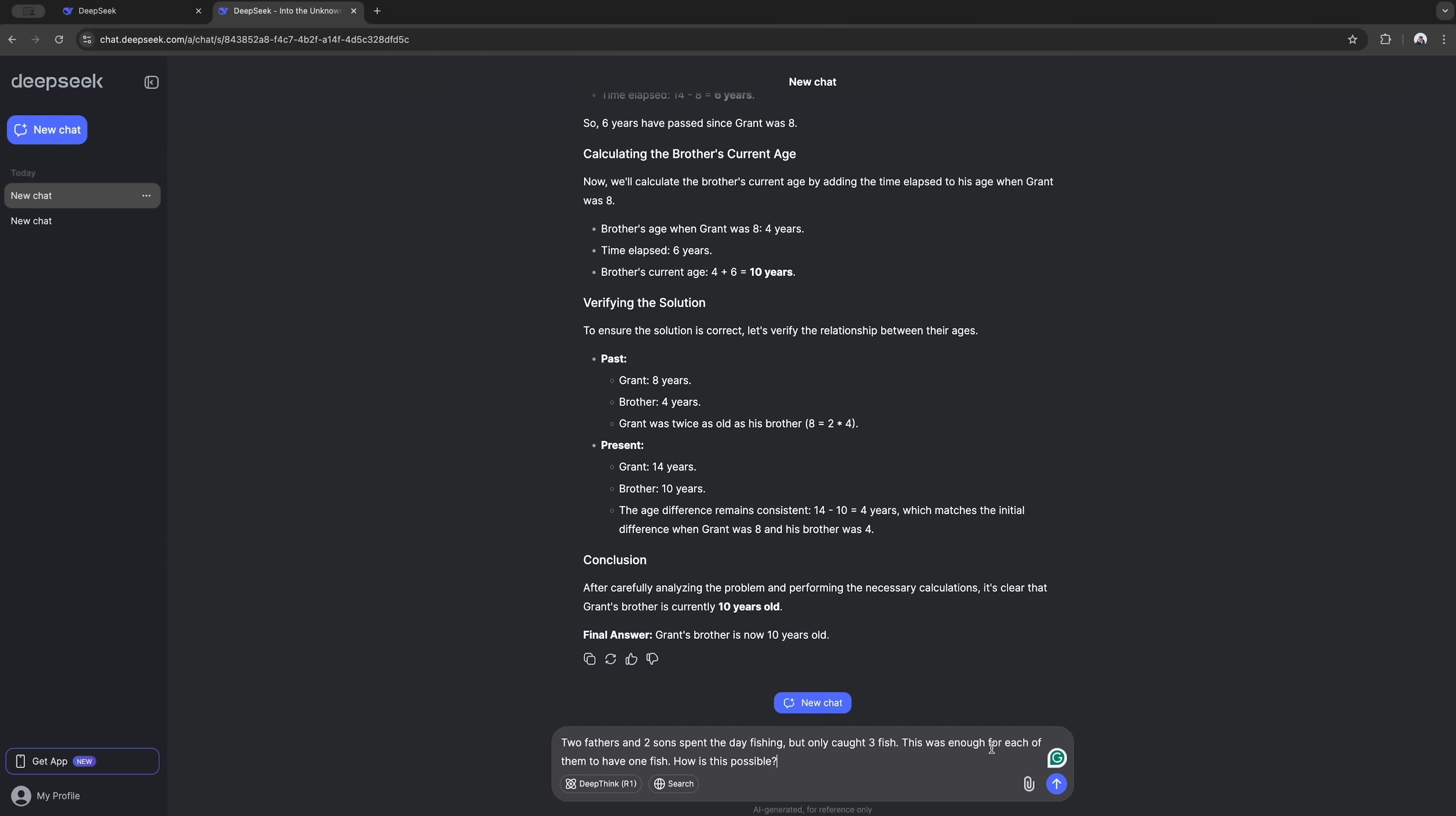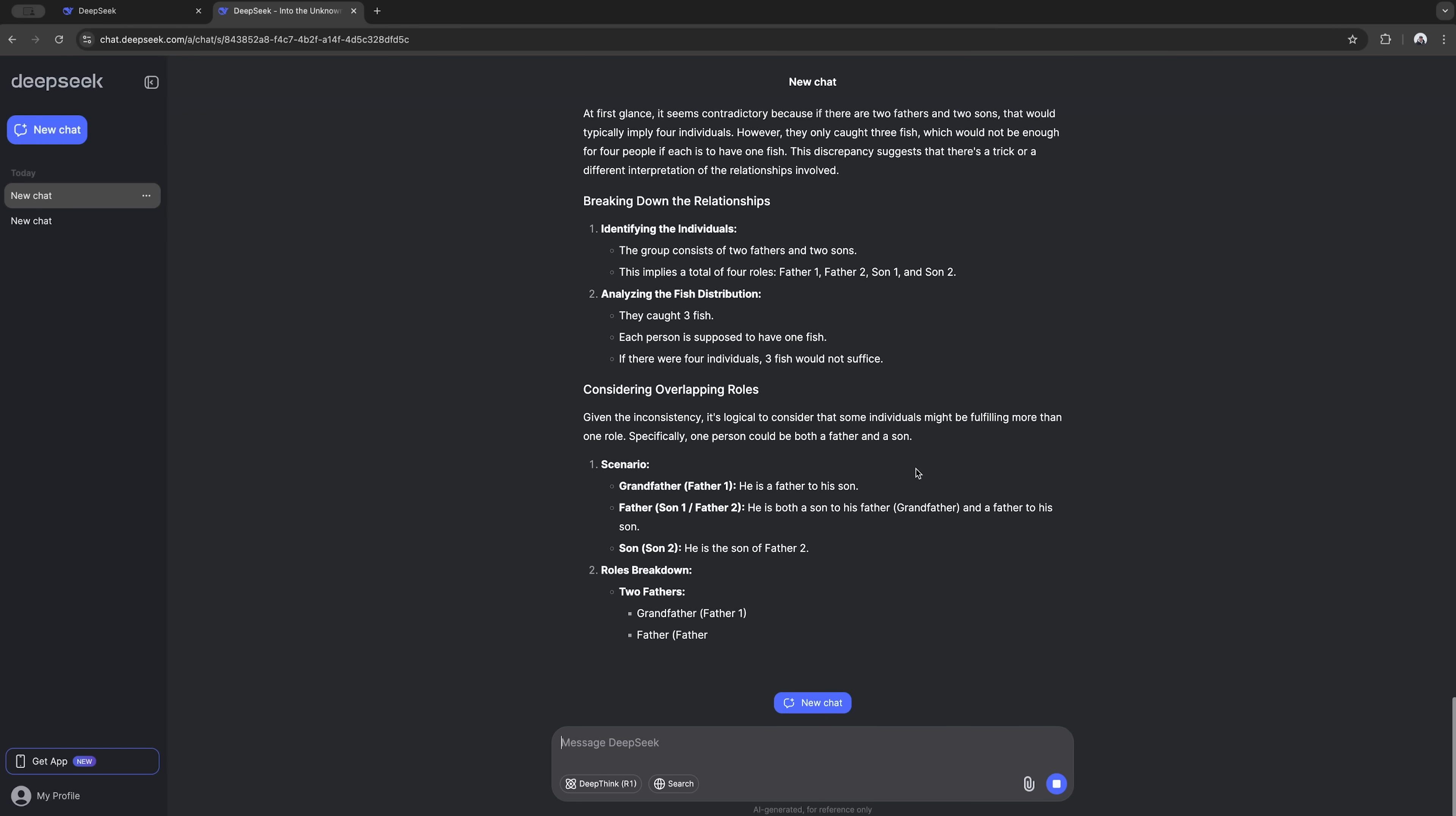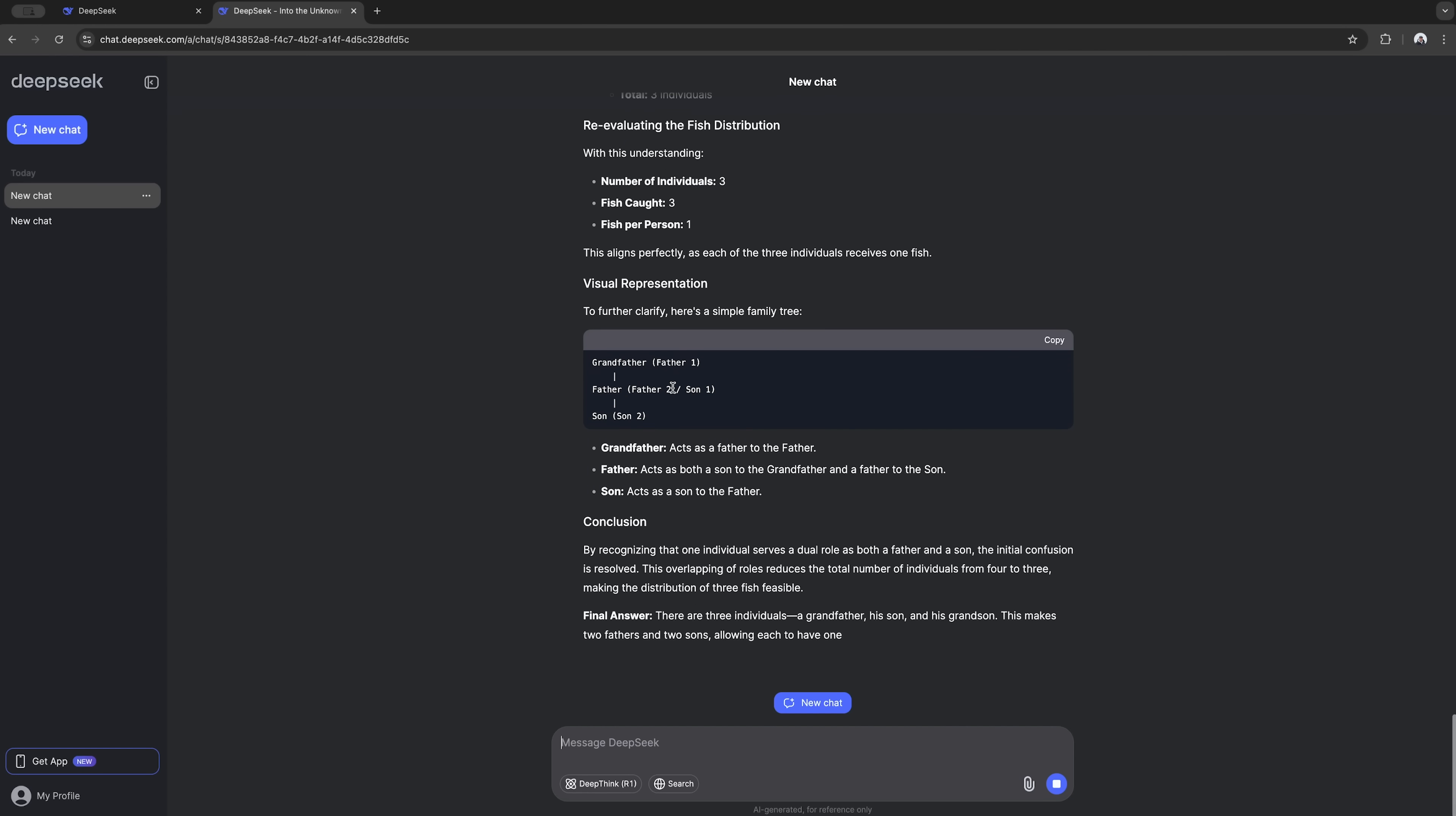Let's do another one. Two fathers and two sons spent the day fishing but only caught 3 fish. This was enough for each of them to have one fish. How is this possible? And again DeepSeq breaks down its response, explaining its logic in great detail and even drawing a family tree. The answer is correct. There are three individuals: Grandfather, his son and his grandson.